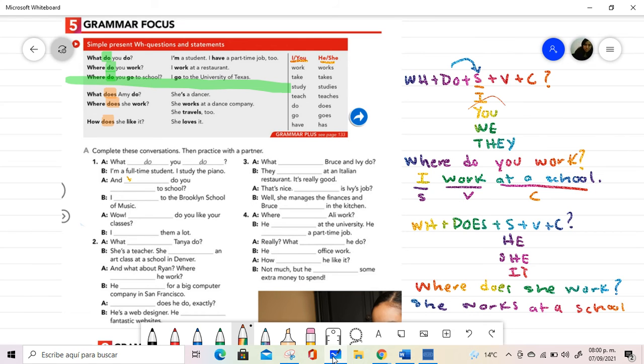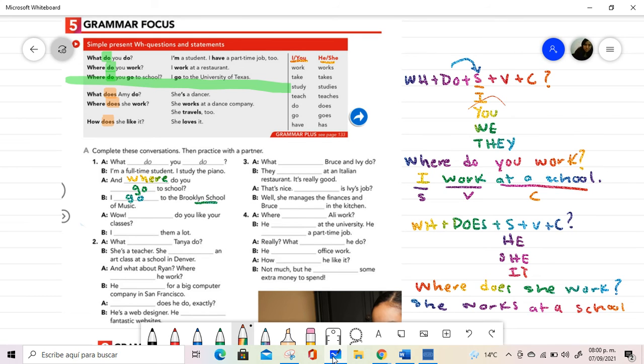And where do you go to school? I selected where, because in the answer, we have a place. Then, I go to the Brooklyn School of Music.